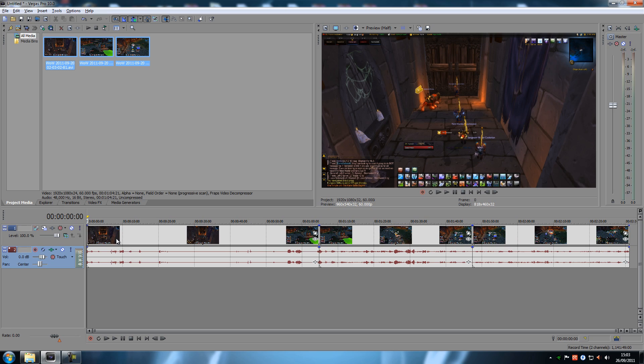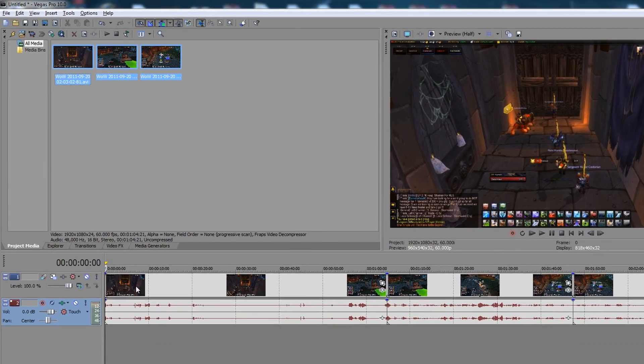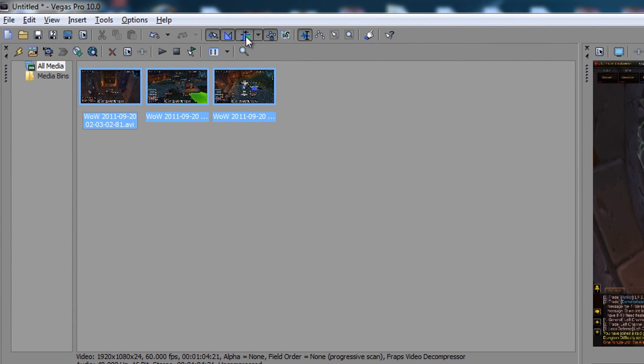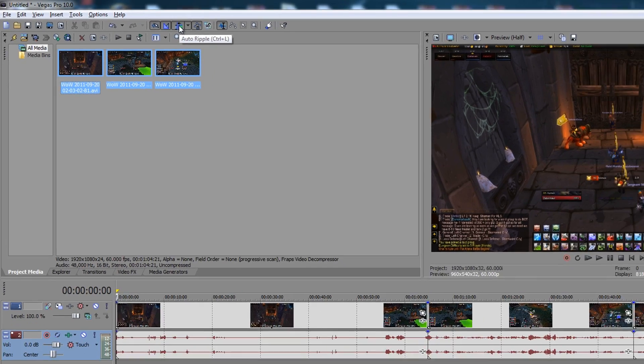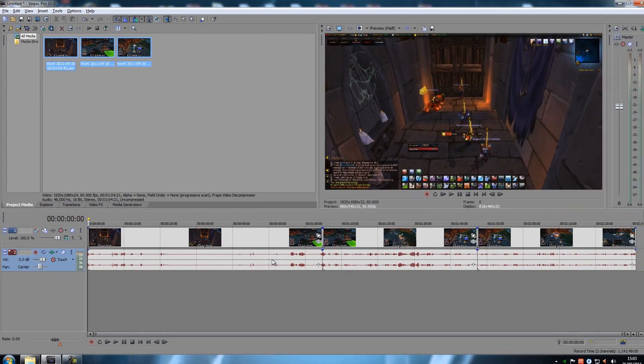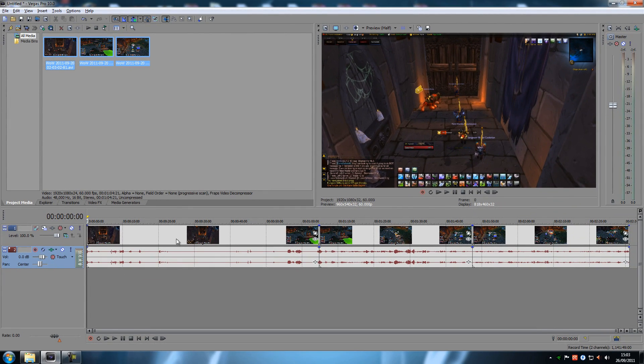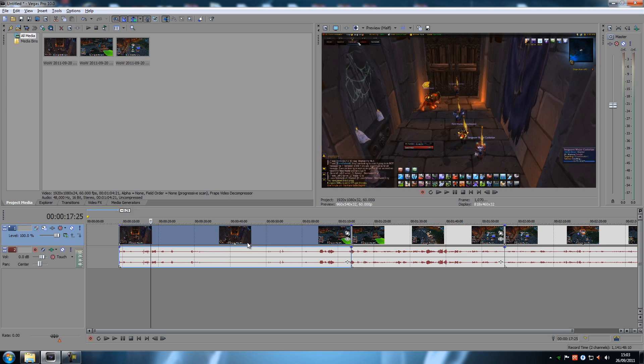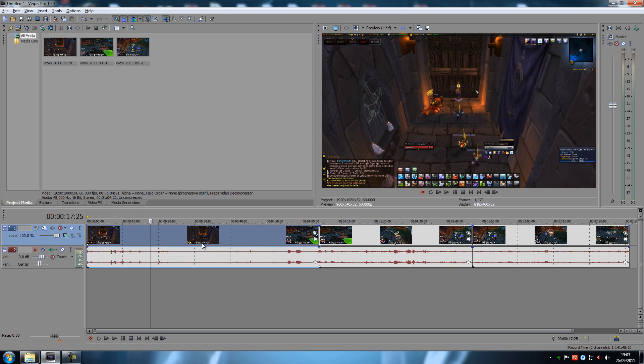Now I'm going to move these aside a bit. I have this one enabled right here, Auto Ripple. What this does is, it enables me to just, if I select this one, it's actually going to move everything else behind it.